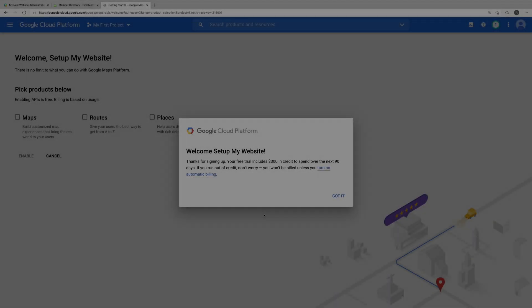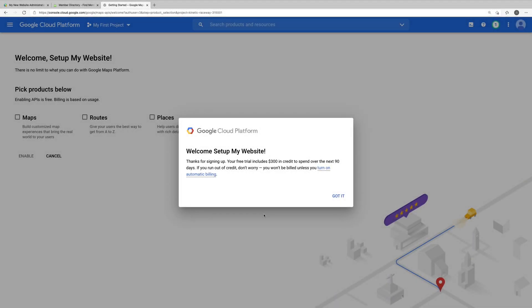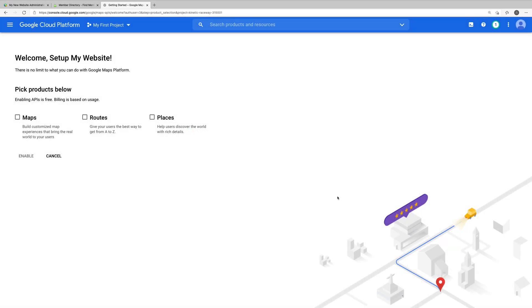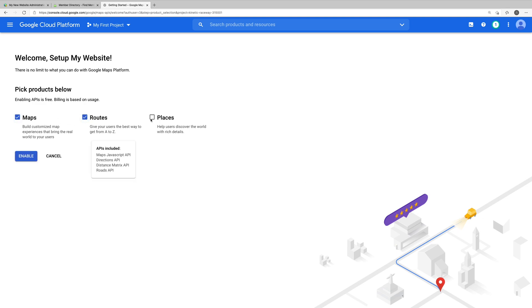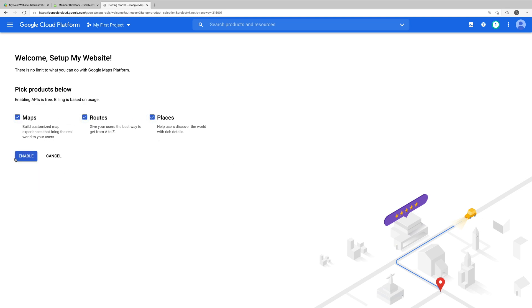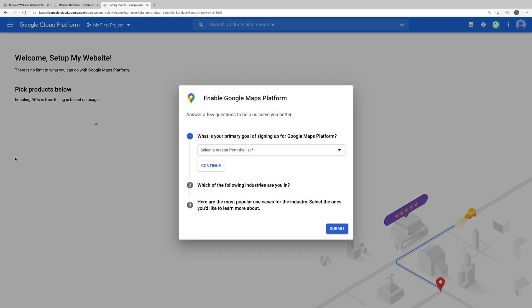Okay, so I entered my billing information and clicked the button that said start my free trial, which brought me to this page. Here, it's important that we select all three APIs: Maps, routes, and places. We'll click the Enable button and now we'll respond to a few questions about our project.